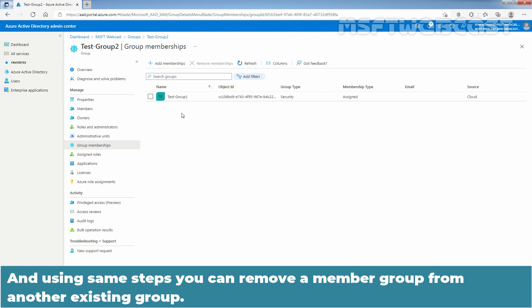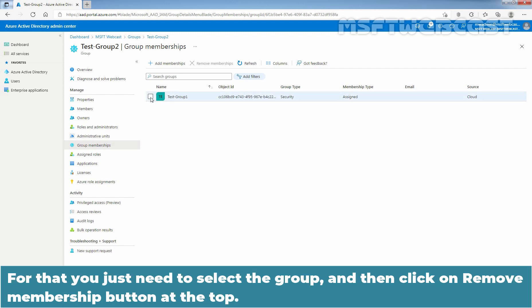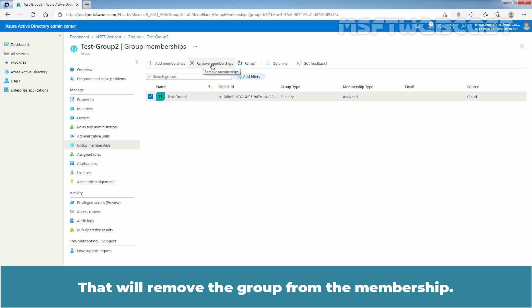Using the same steps, you can remove a member group from another existing group. You just need to select the group and then click on the Remove Membership button at the top. That will remove the group from the membership.